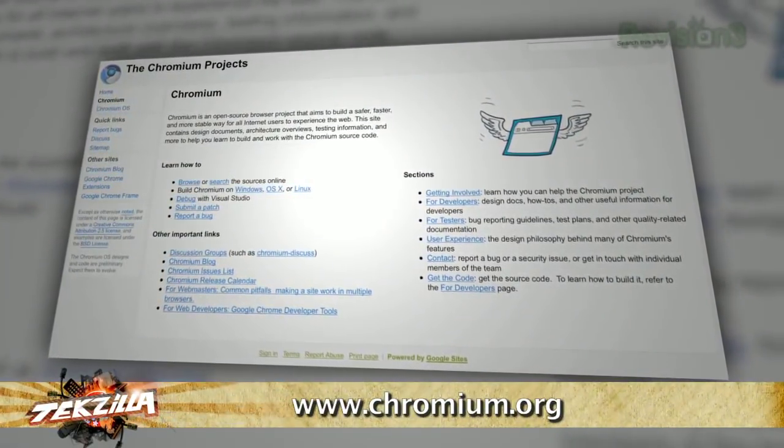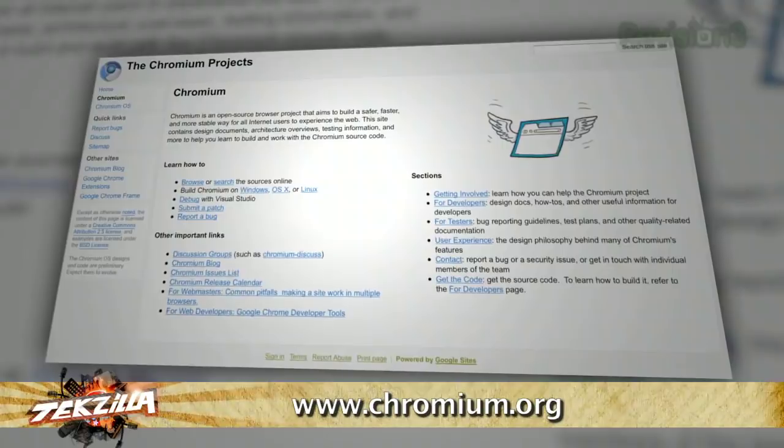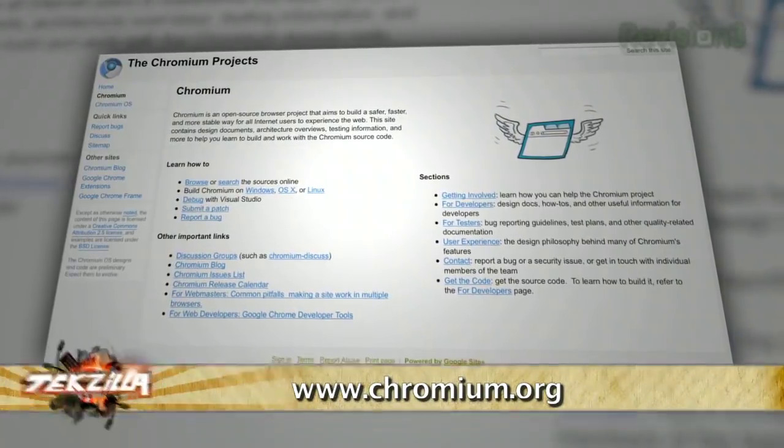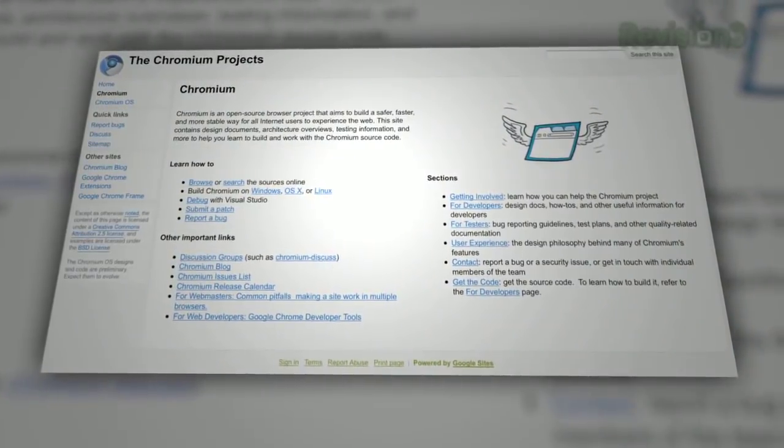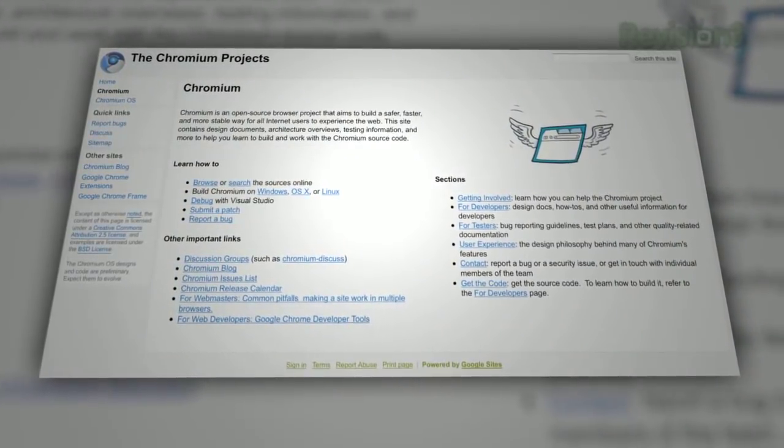Is it being done by people inside Google or outside? Chrome is based on Chromium, which is like the WebKit equivalent. I get a little bit confused with this kind of stuff sometimes, but that was my understanding.